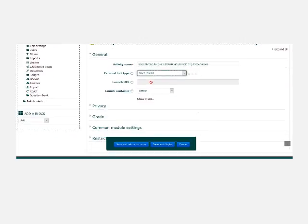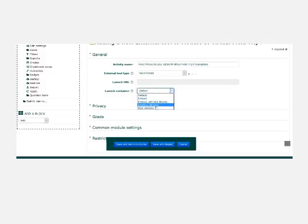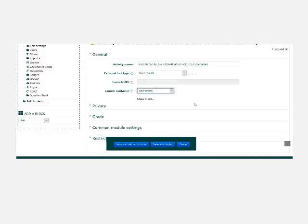Don't worry about launch URL. You can't fill in anything there. The launch container though, let's pick new window. And that will make VoiceThread open in a new window so students can still be in Moodle if there's directions there that you want them to look at. And now you just save and return to course once again.